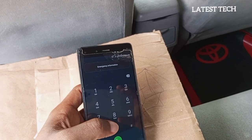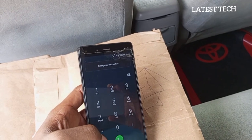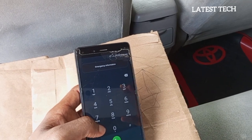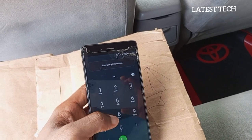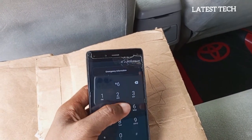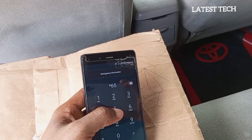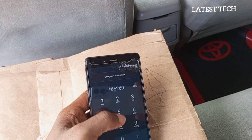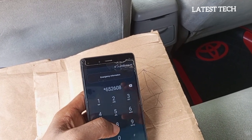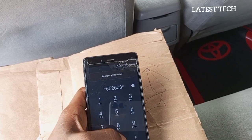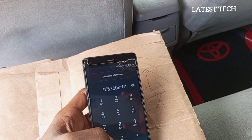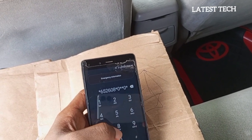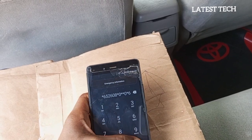Then the fourth code you have to dial is this. Simply dial this code without any error. The code to dial is: star, 6, 5, 2, 6, 0, 8, star, 0, star, star, 0, star, 6, hash.